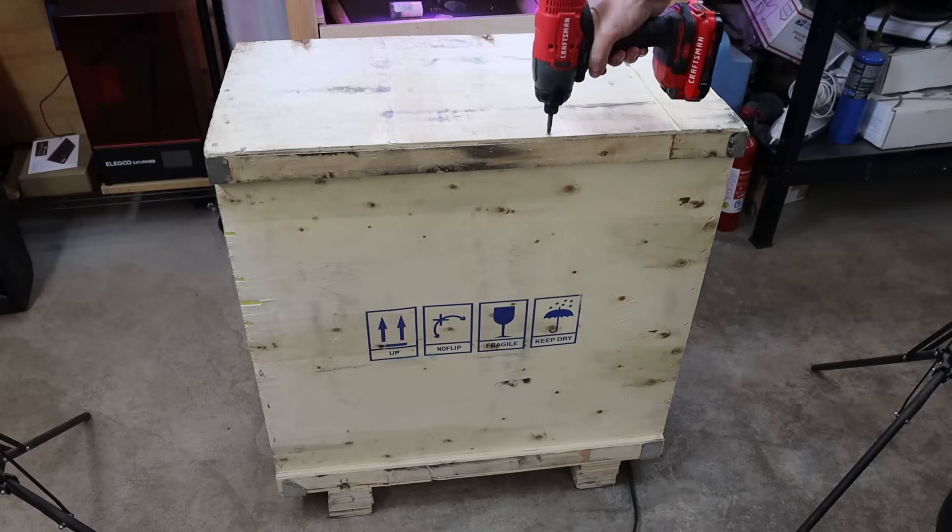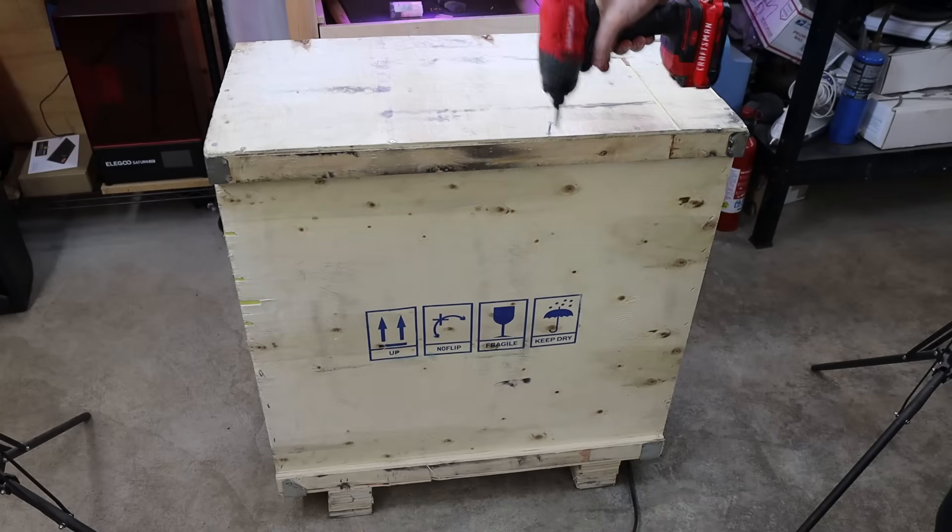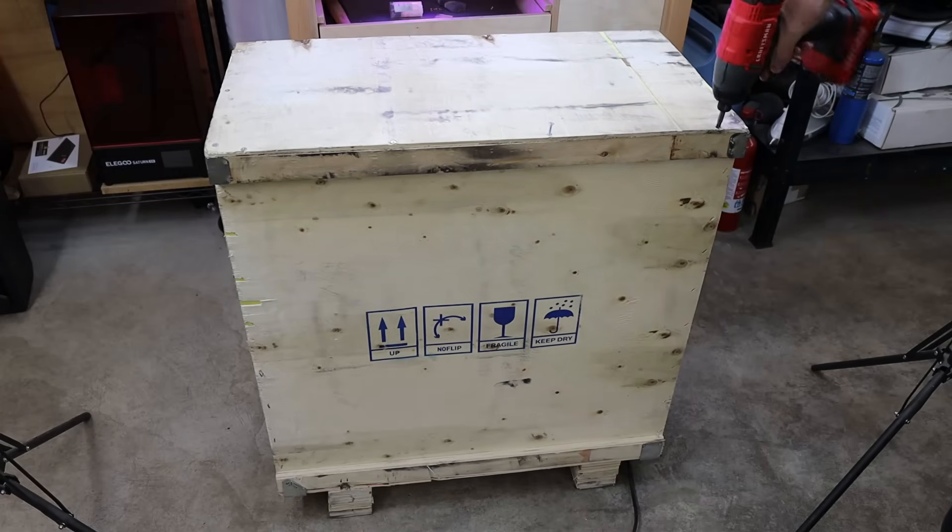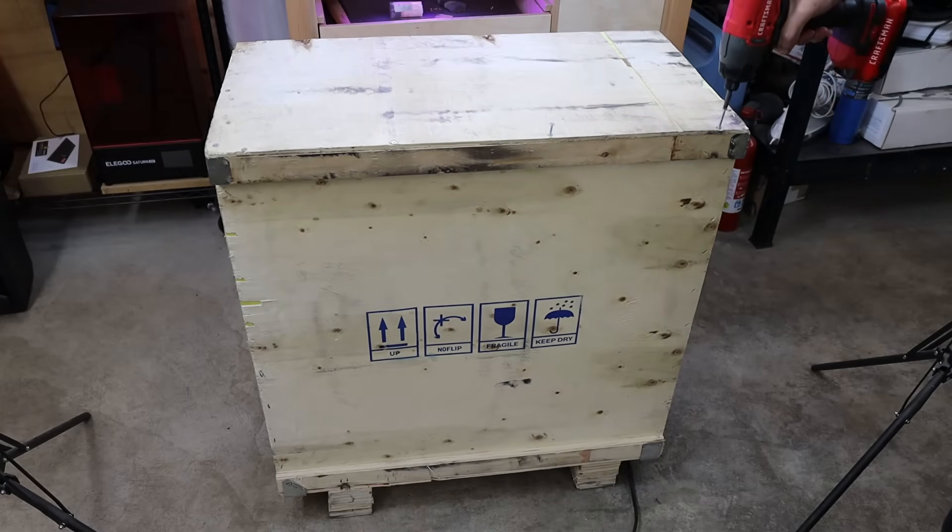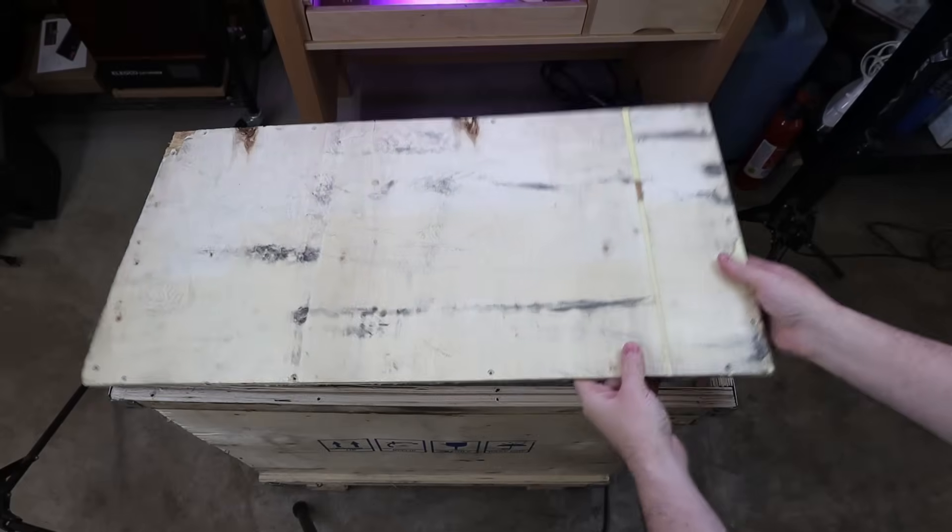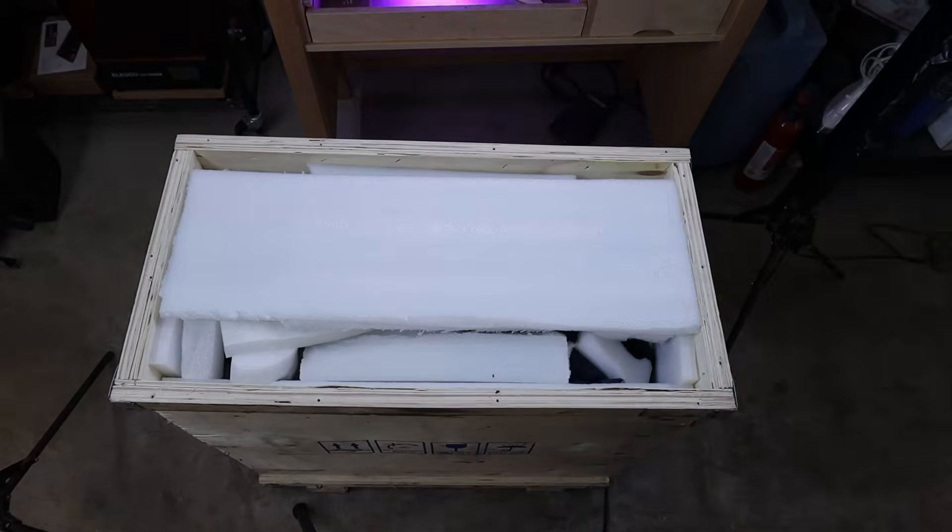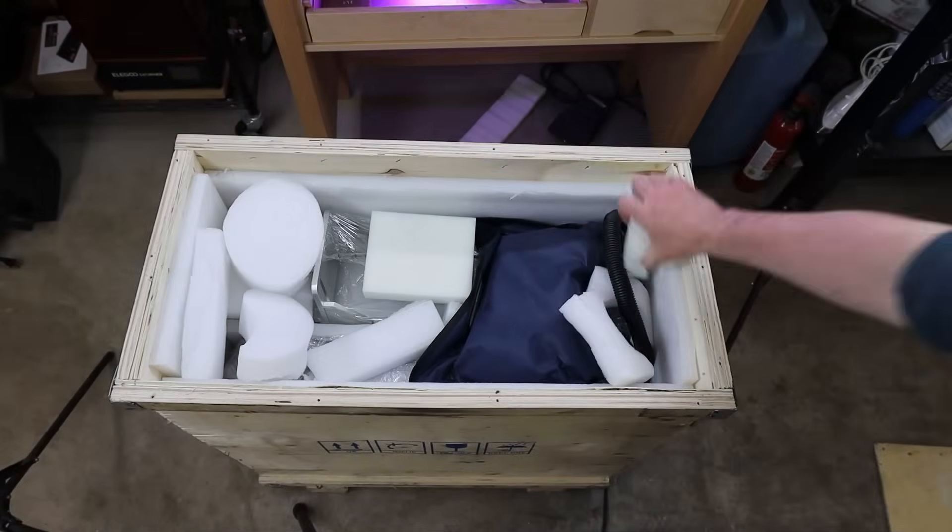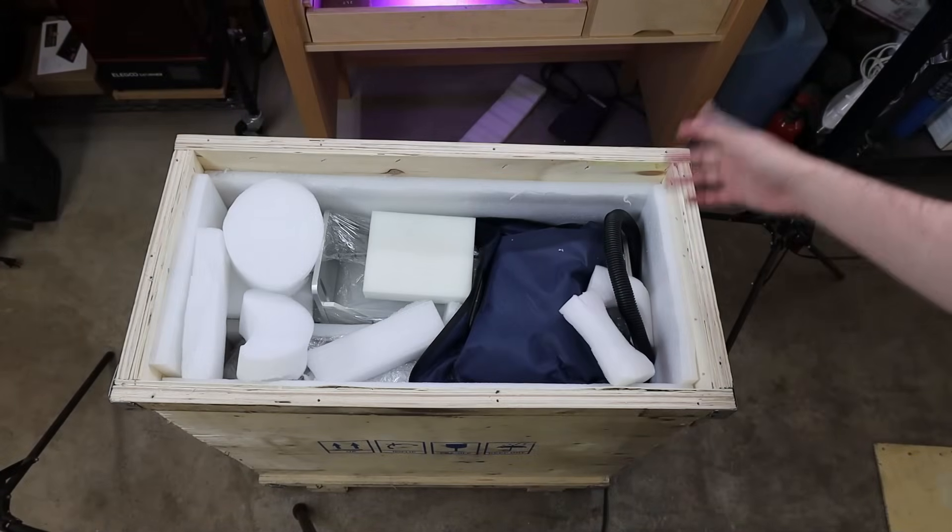This whole unit shows up in a crate with some assembly required, so if you are getting one of these, keep that in mind. And it looks like it's pretty decently packed, but it's just a bunch of random assortments of foam.